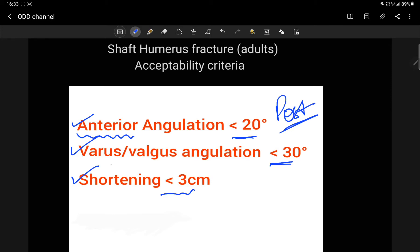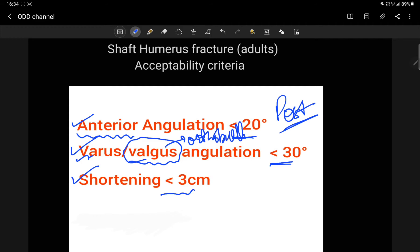Second is valgus angulation. Rockwood only mentions about varus angulation, not about valgus angulation, but Orthobullet does mention about this. Thirdly, there is another criteria mentioned in some articles which is mal-rotation, and they state it as acceptable up to 15 degrees.